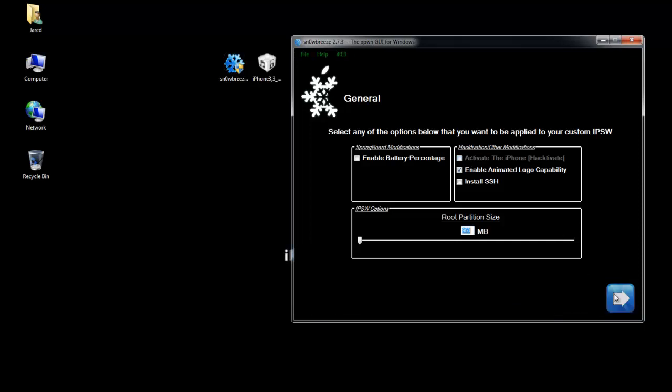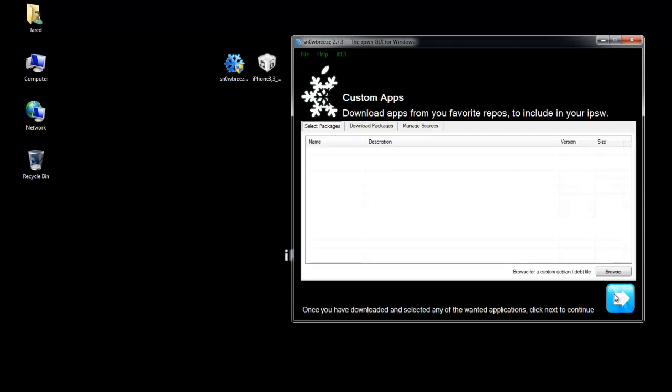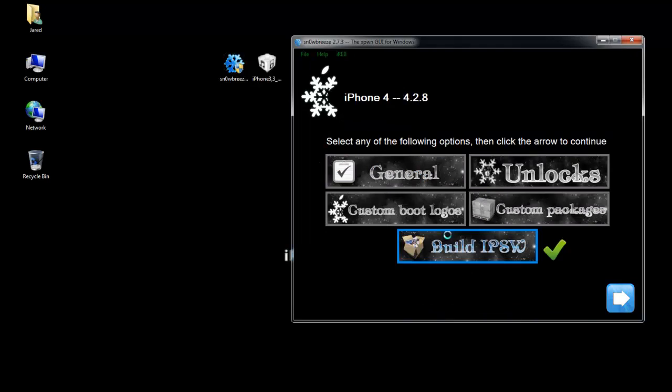But like I said, can't do that with the 4.2.8 firmware. So I'm just going to go straight to build IPSW. And now it's going to build the custom firmware for us. At this point you can either sit and watch it, you can walk away and make some food or something, or you can play Pac-Man. But for the purpose of this video I'm just going to speed this process up. So I'll be back when it's done.